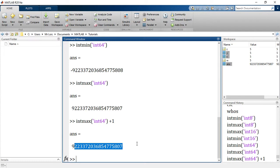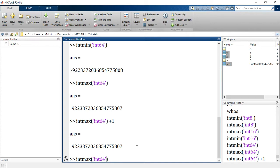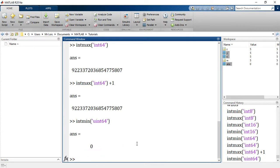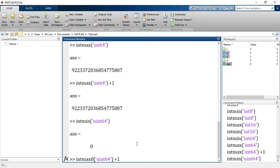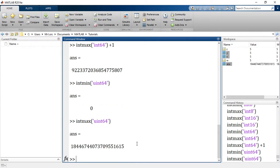Remember unsigned - let me take intmin of unsigned, it is zero. So unsigned go from zero to the maximum value, to the maximum value of the corresponding signed. So unsigned does not have negative numbers, while signed have negative and positive.